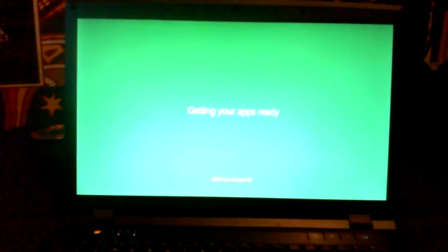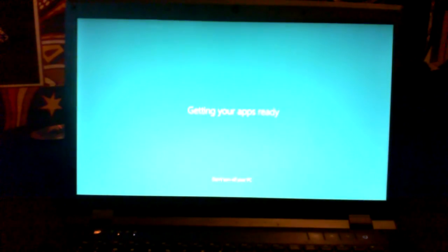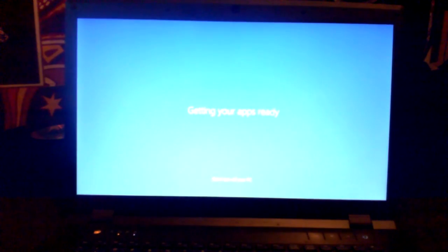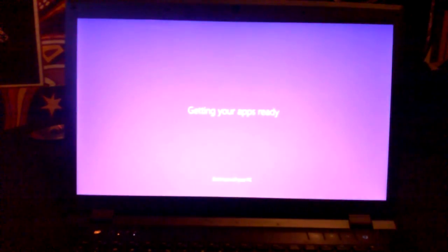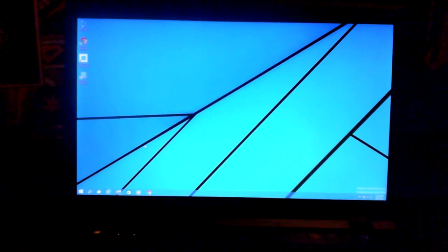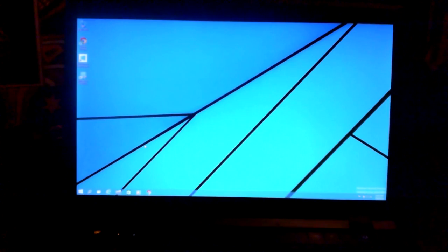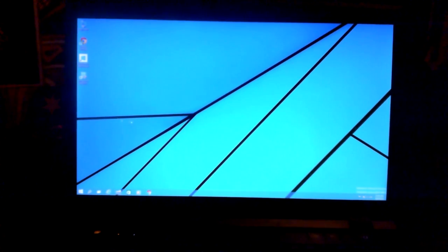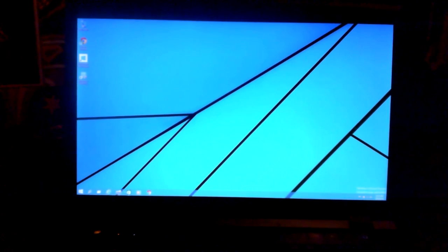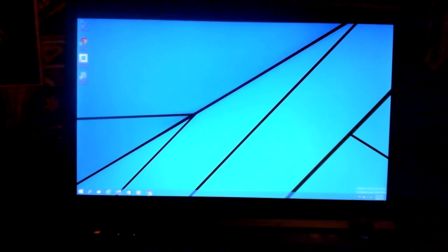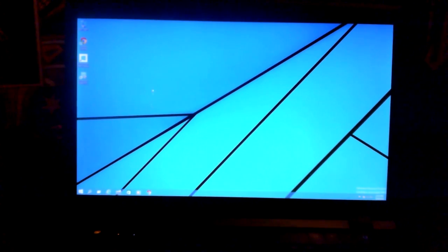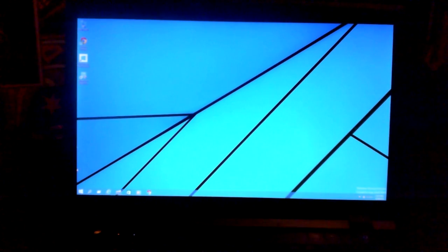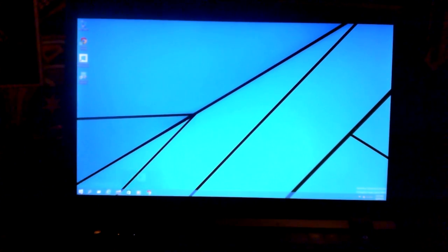In case you guys were wondering, this is actually just like installing a normal copy of Windows. Well, there you have it. It has now been officially installed on my laptop. As you can see, I still was able to keep my programs and such. So, yeah. That pretty much does it for the install.